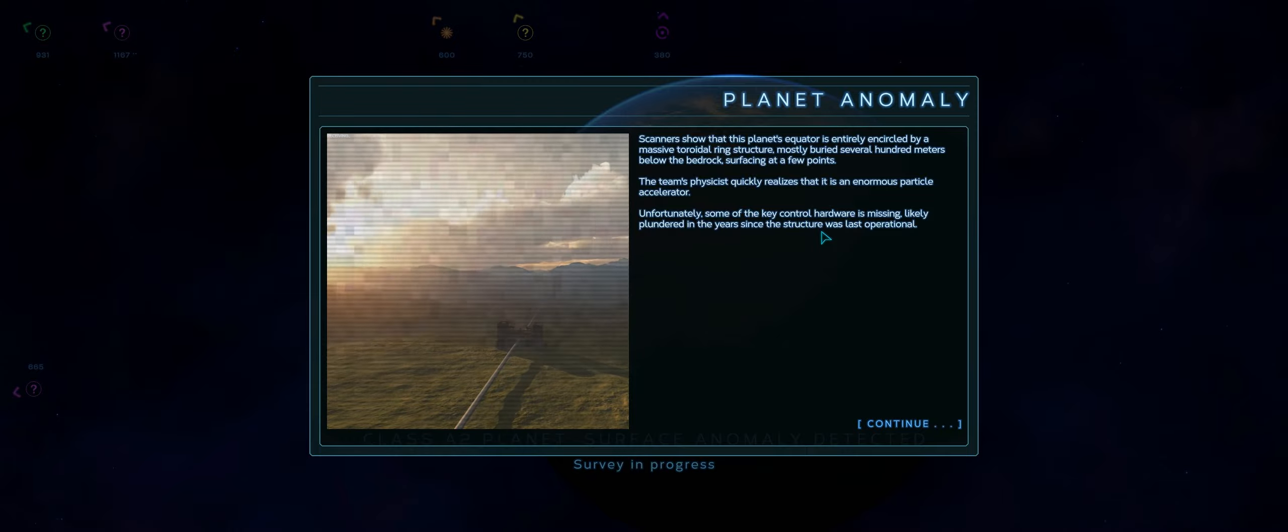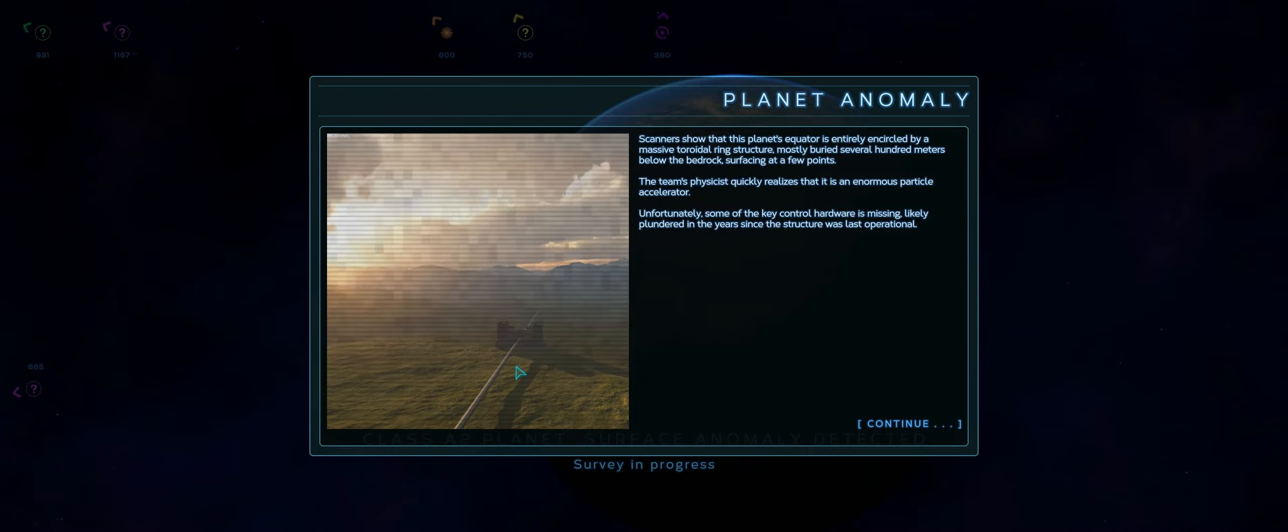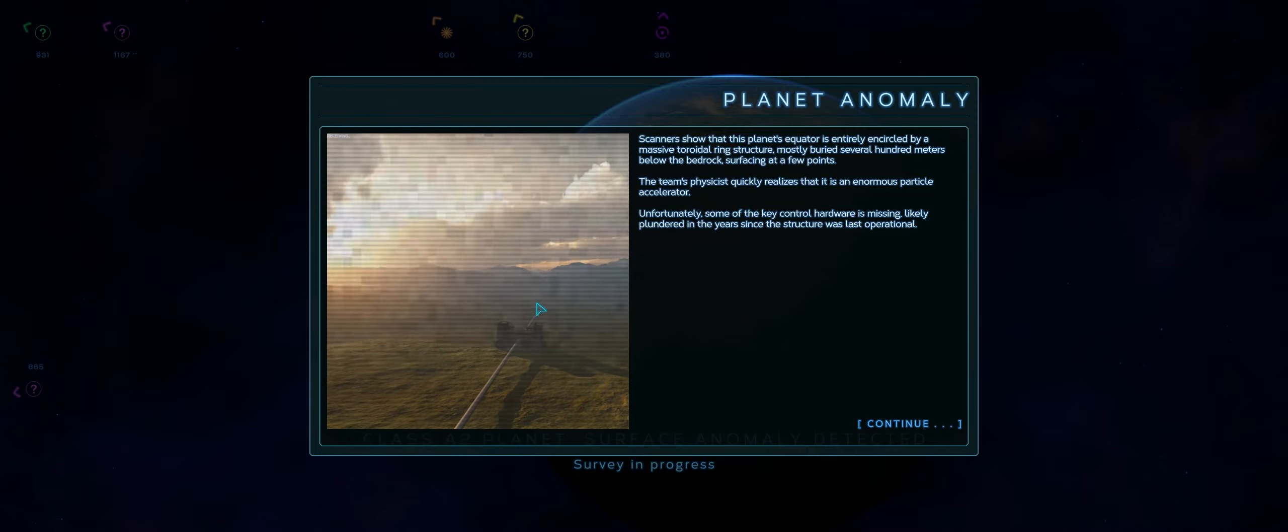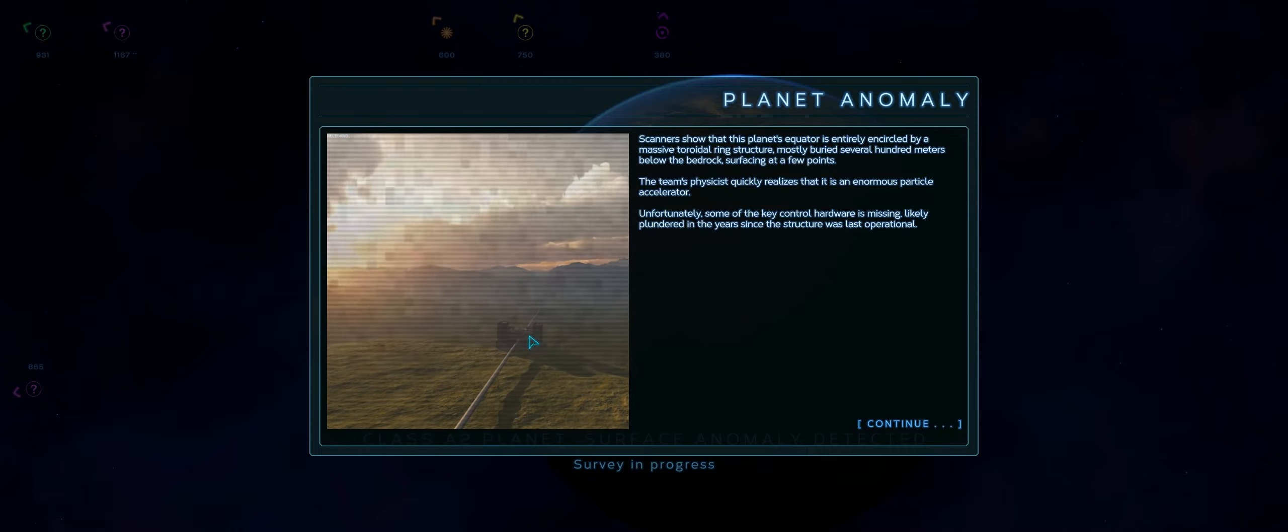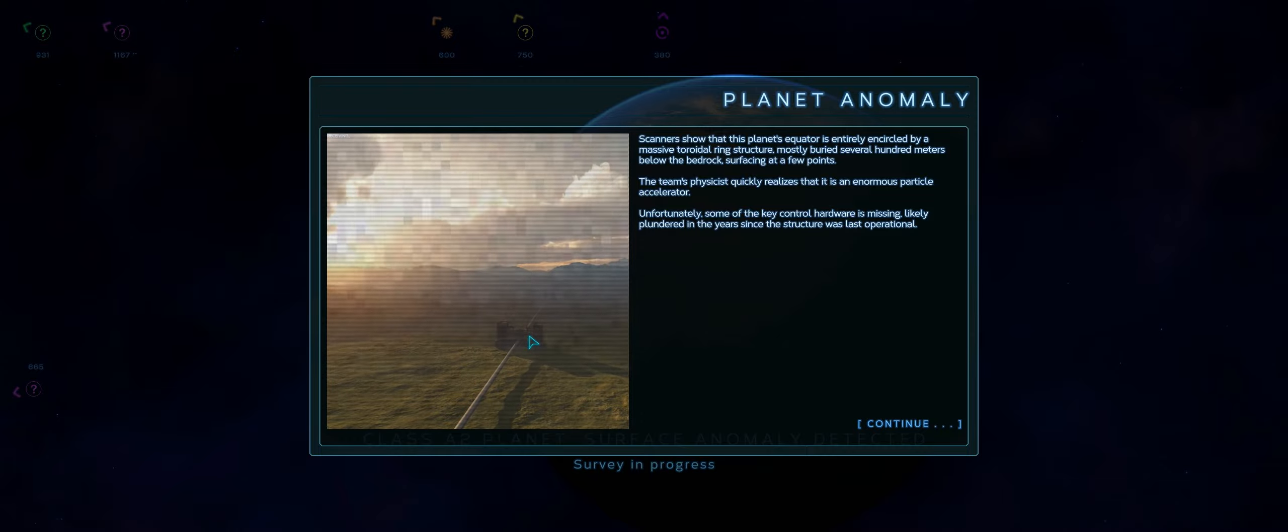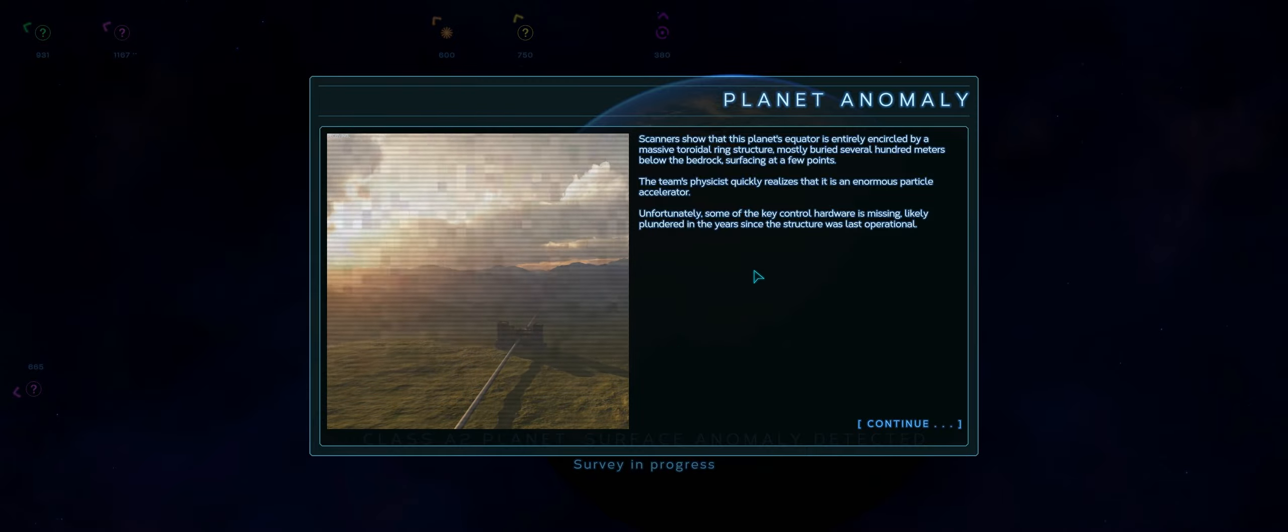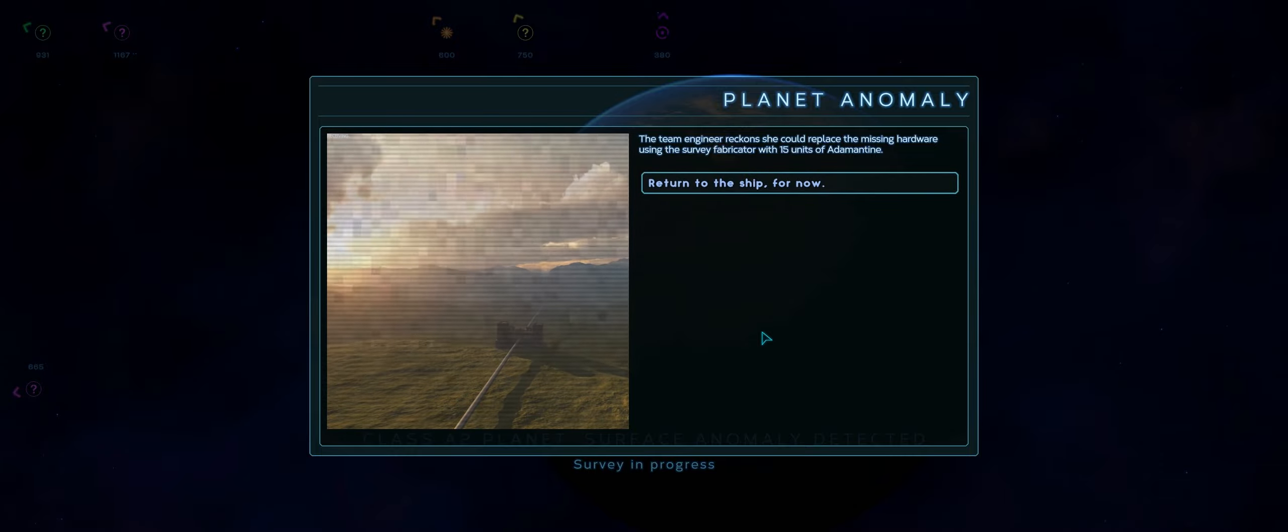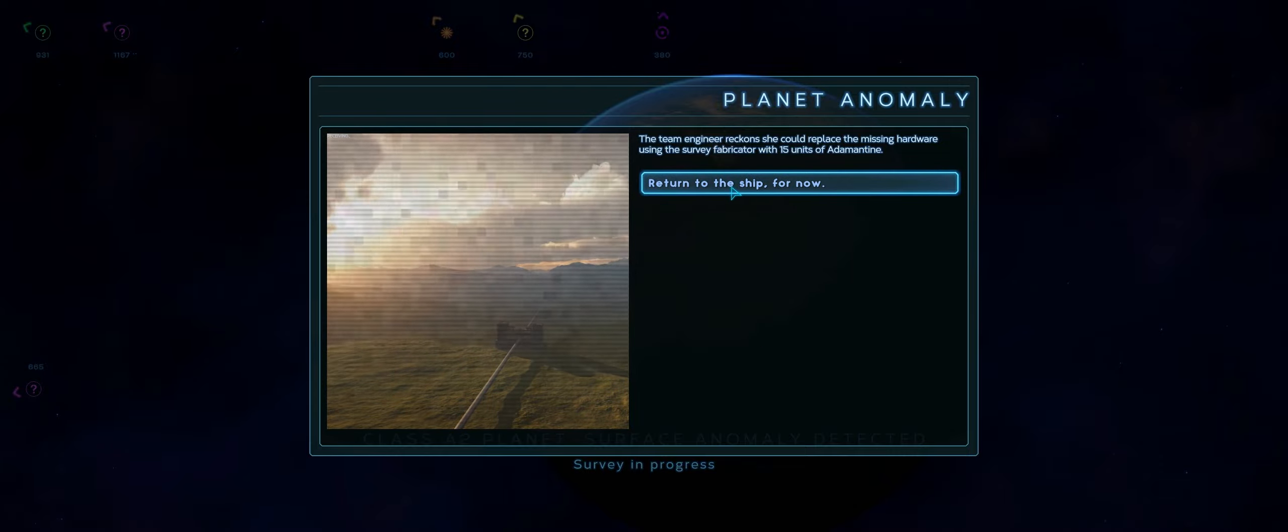Oh. This looks like some sort of gigantic monorail down here. Or some sort of pipeline. Scanners show that this planet's equator is entirely encircled by a massive toroidal ring. Oh, wow. Toroidal ring structure. Mostly buried several hundred meters below the bedrock, surfacing at a few points. The team's physicist quickly realizes that it is an enormous particle accelerator. Oh, okay, gotcha. Going around the entirety of the planet. Unfortunately, some of the key control hardware is missing, likely plundered in the years since the structure was last operational. The team engineer reckons she could replace the missing hardware using the survey fabricator with 15 units of animantine. We don't have any animantine at the moment. Return to the ship for now.